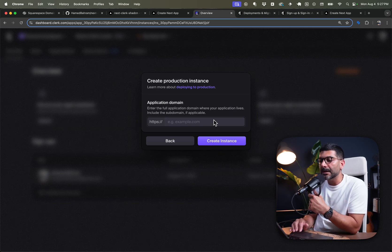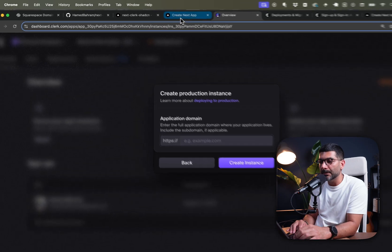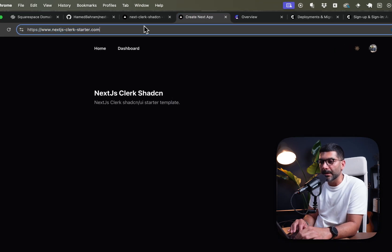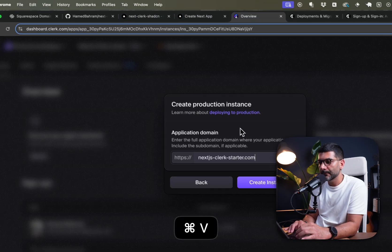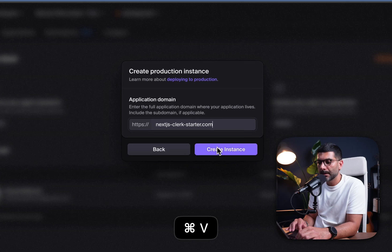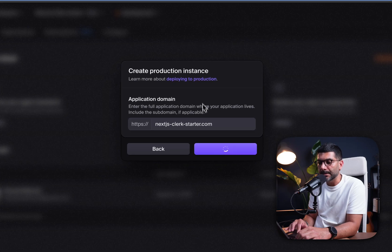It's now asking me for my domain. I'll copy the domain we have and then create the instance.